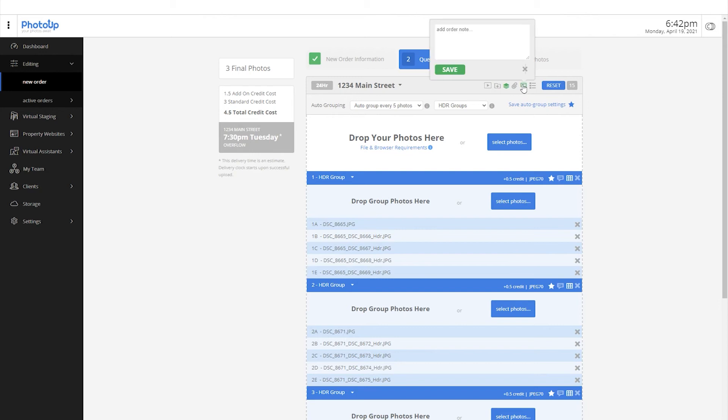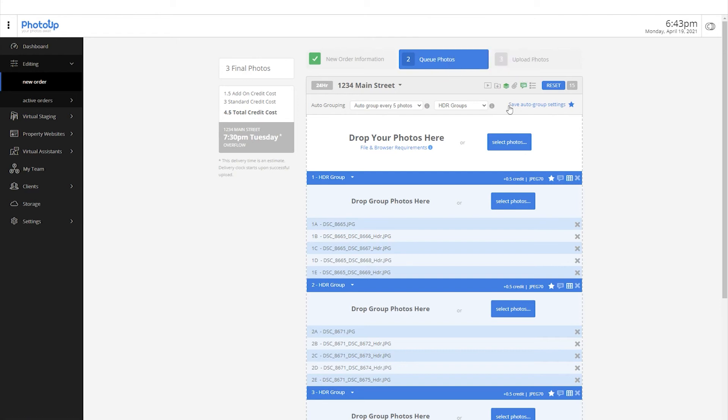If you have a particular note for the batch, you can add it here. It is also possible to add an attachment by clicking here.